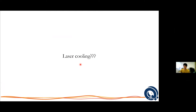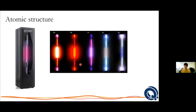To begin, we first have to understand atomic structure — what makes up an atom and how does it behave. You might have recalled this kind of device from your physics lab in school: a glass filled with gas of some element connected to a high voltage supply. You run high voltage current through the gas, and after some time, you'll notice it starts to glow. If you plug in different elements, you will see different colors.